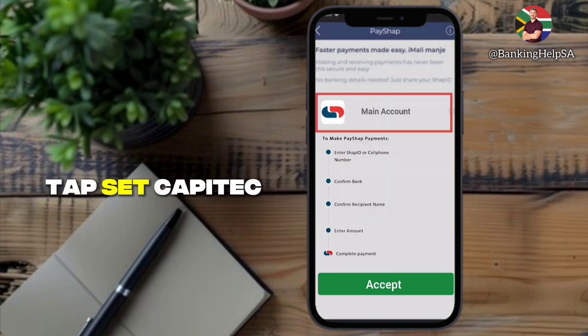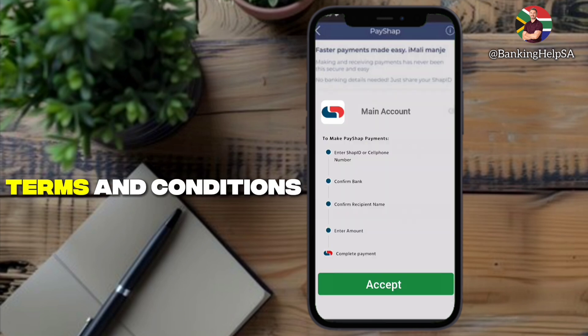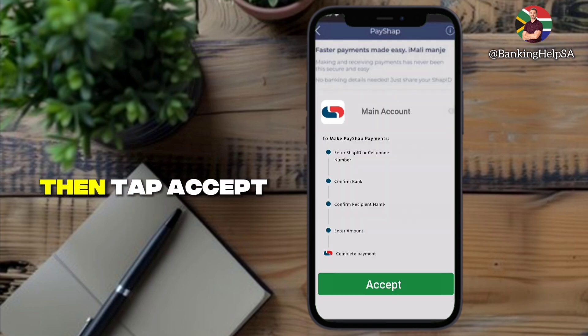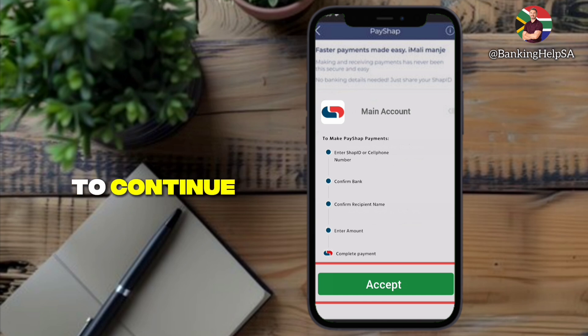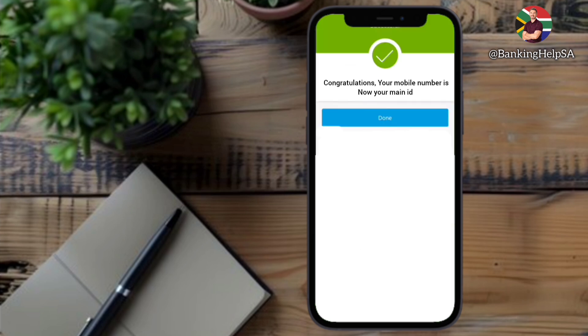Next, tap Set Capitech as Main Bank. Read the PayShap terms and conditions, then tap Accept to continue. Enter your remote app PIN to confirm.